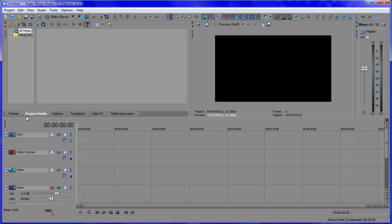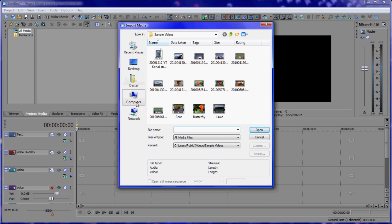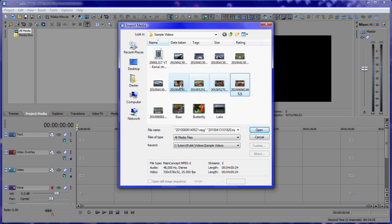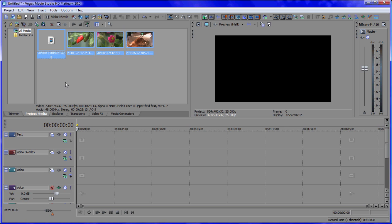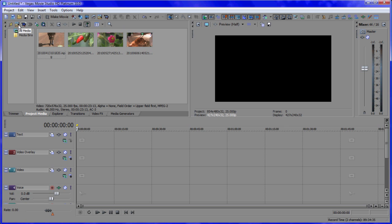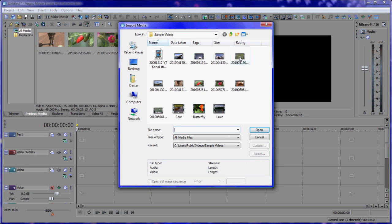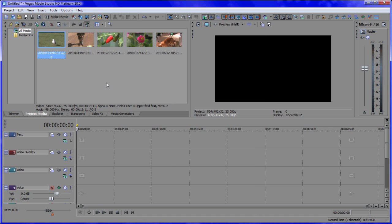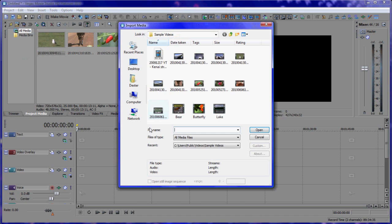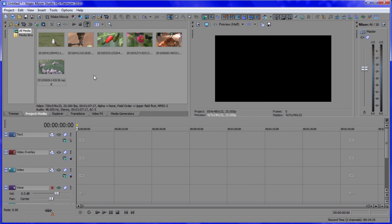To import media, make sure you're in the project media tab. Go to import media and then look for where your video files are stored on your computer. This has just opened up at the last spot I was at, which is pretty normal. I'll grab a seagull and also grab some more puppies. That'll do.